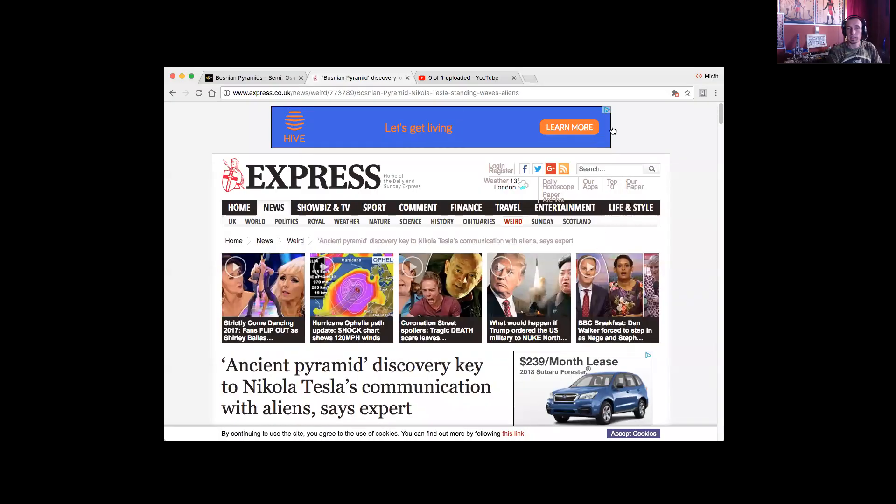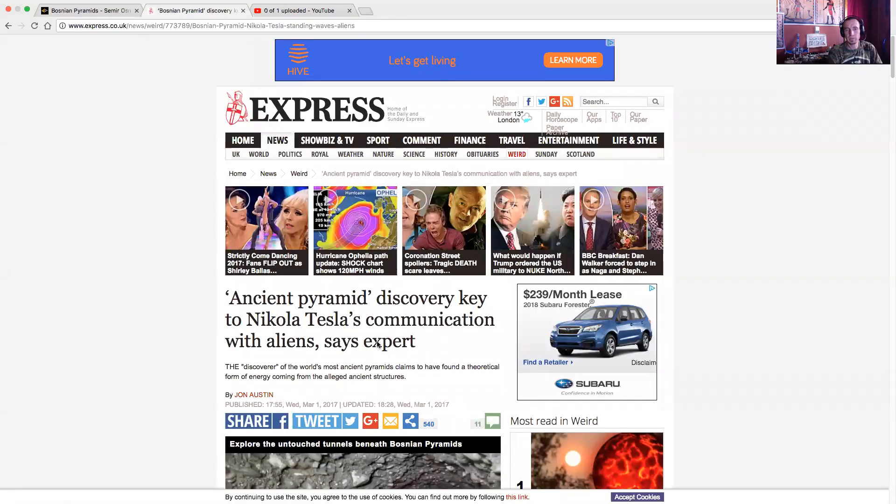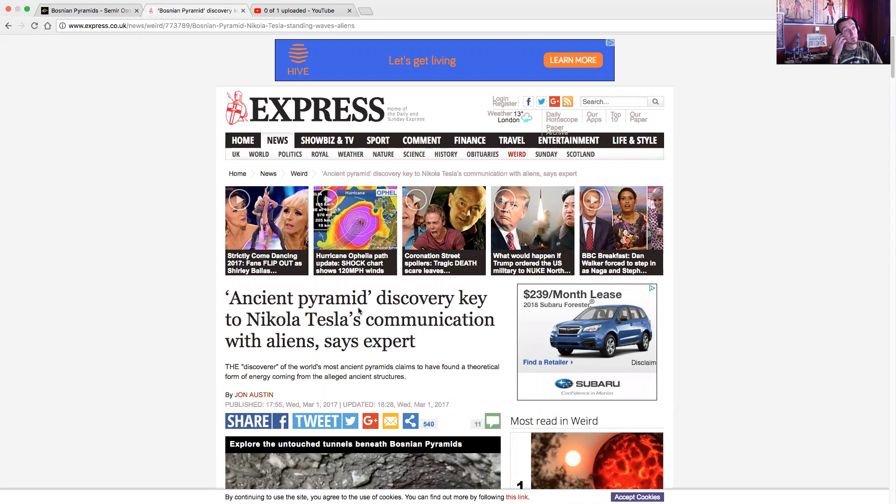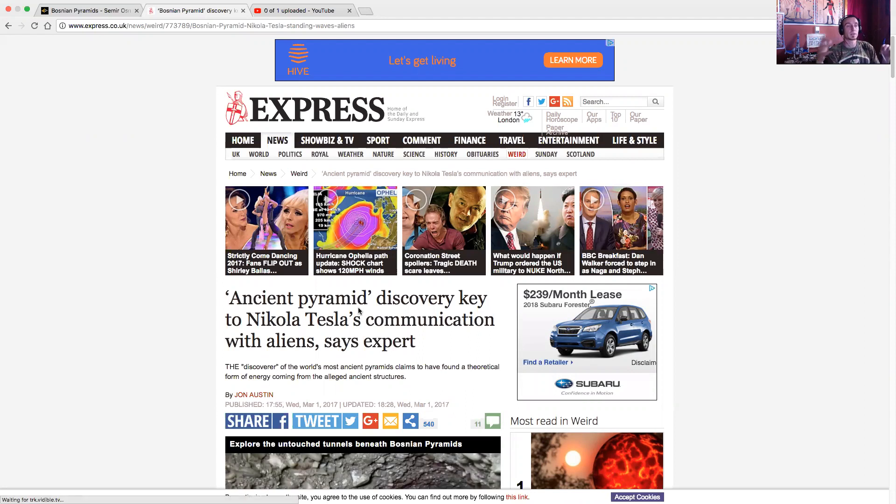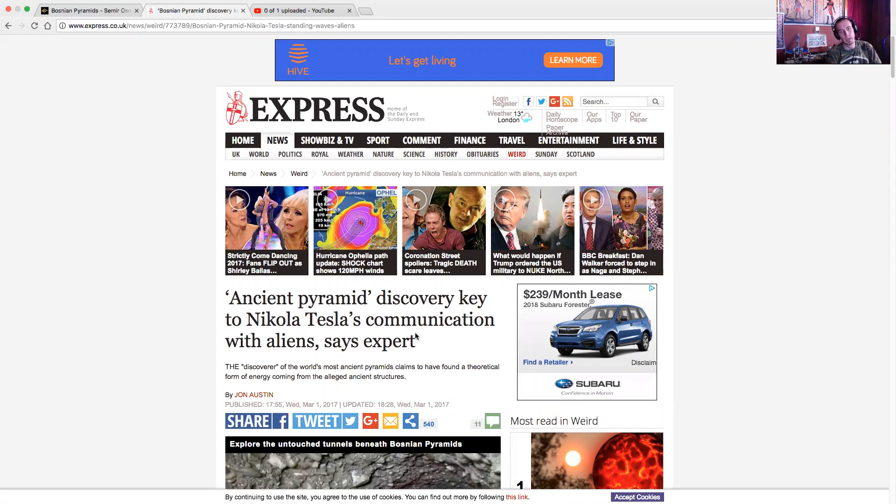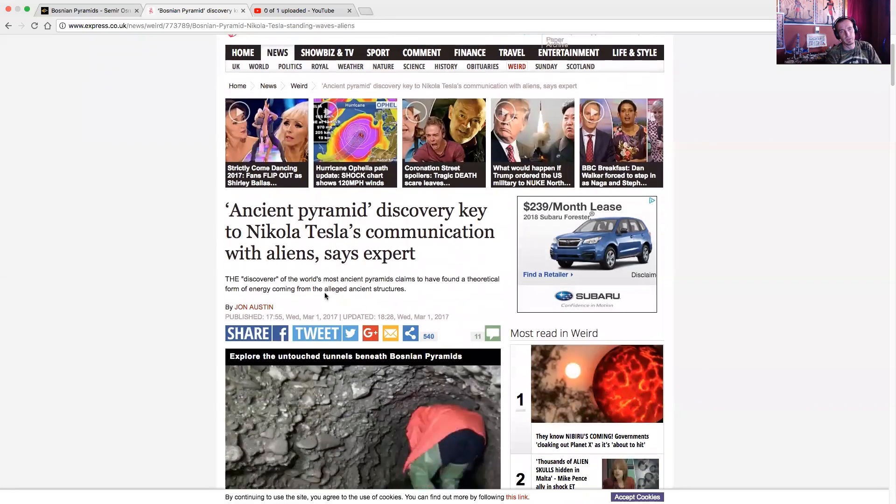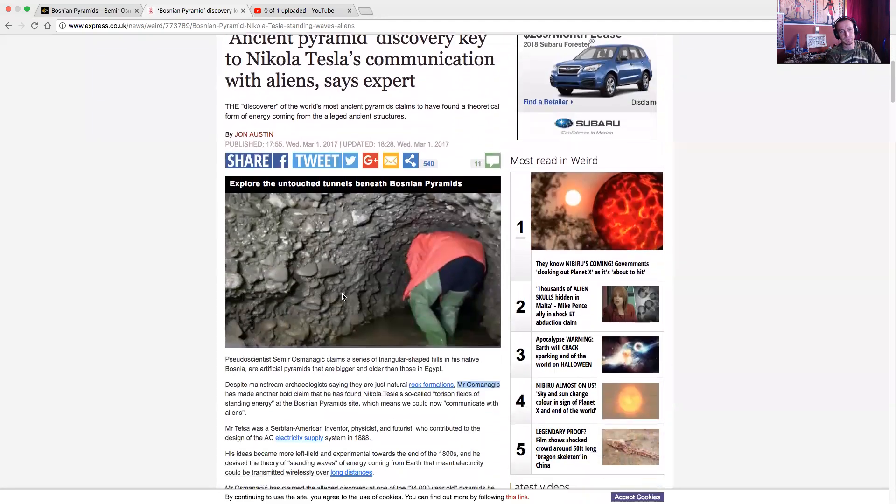It has to do with Nikola Tesla, the Bosnian pyramids and standing waves, which was how the pyramids and Tesla himself could conduct electricity over long distances, wirelessly. Ancient pyramid discovery, key to Nikola Tesla's communication with aliens, says expert. The discoverer of the world's most ancient pyramids claims to found a theoretical form of energy coming from the alleged ancient structures.